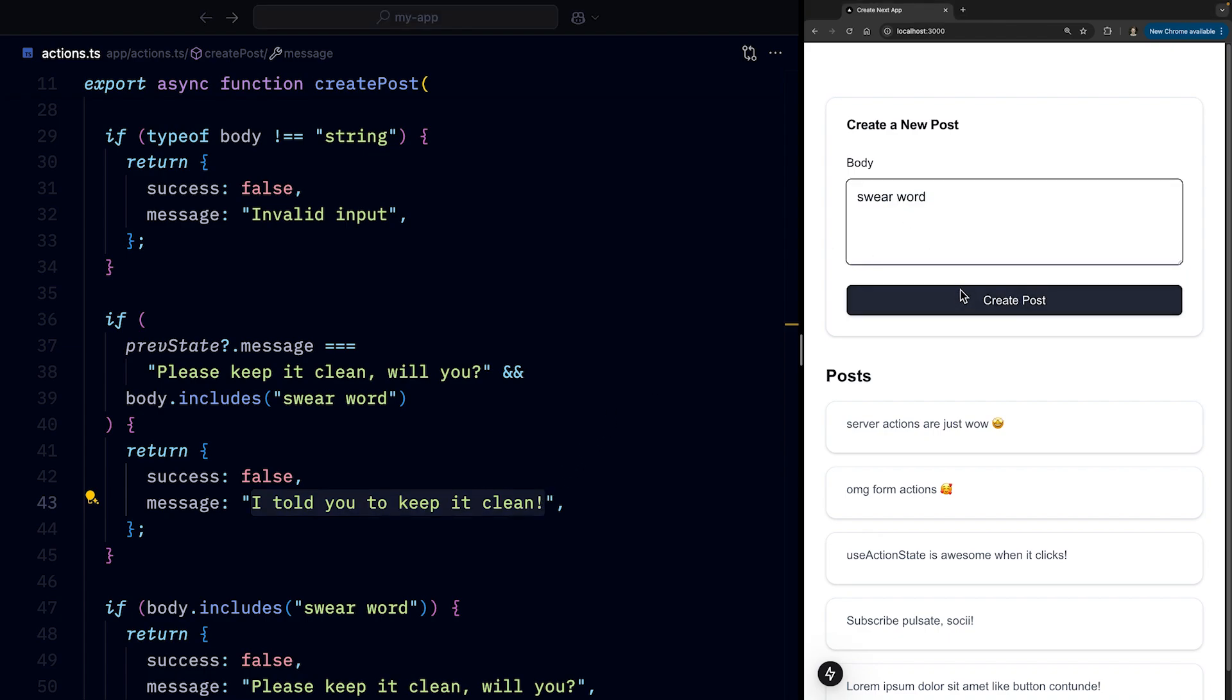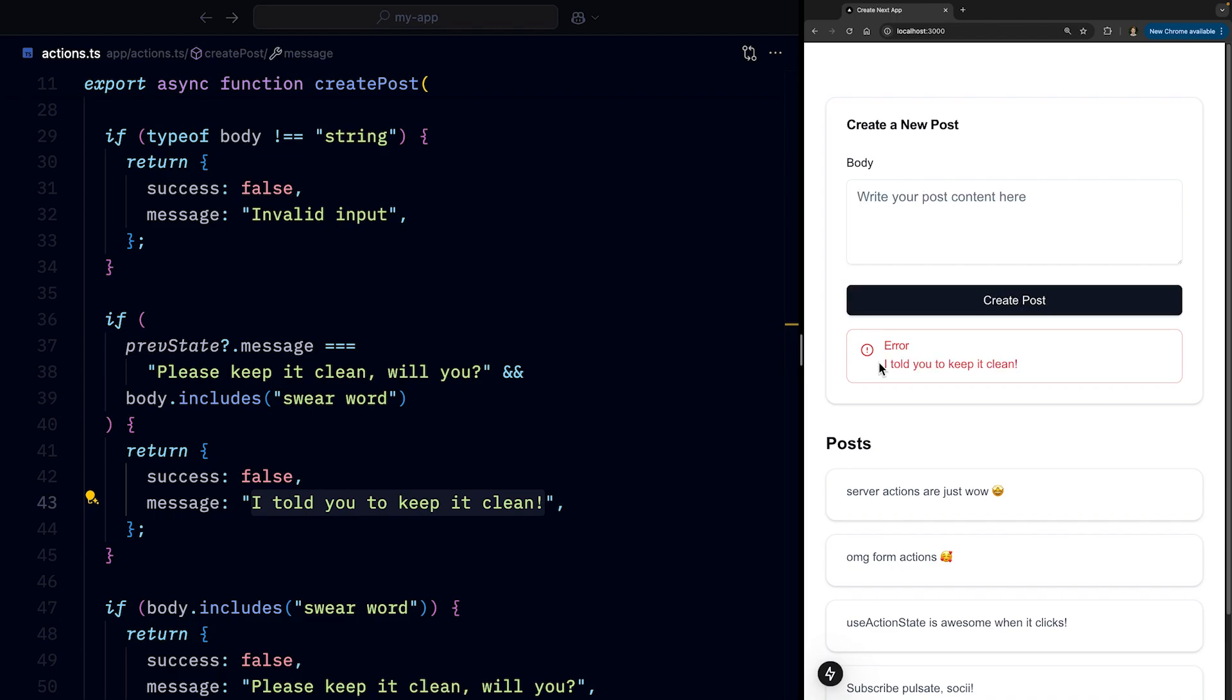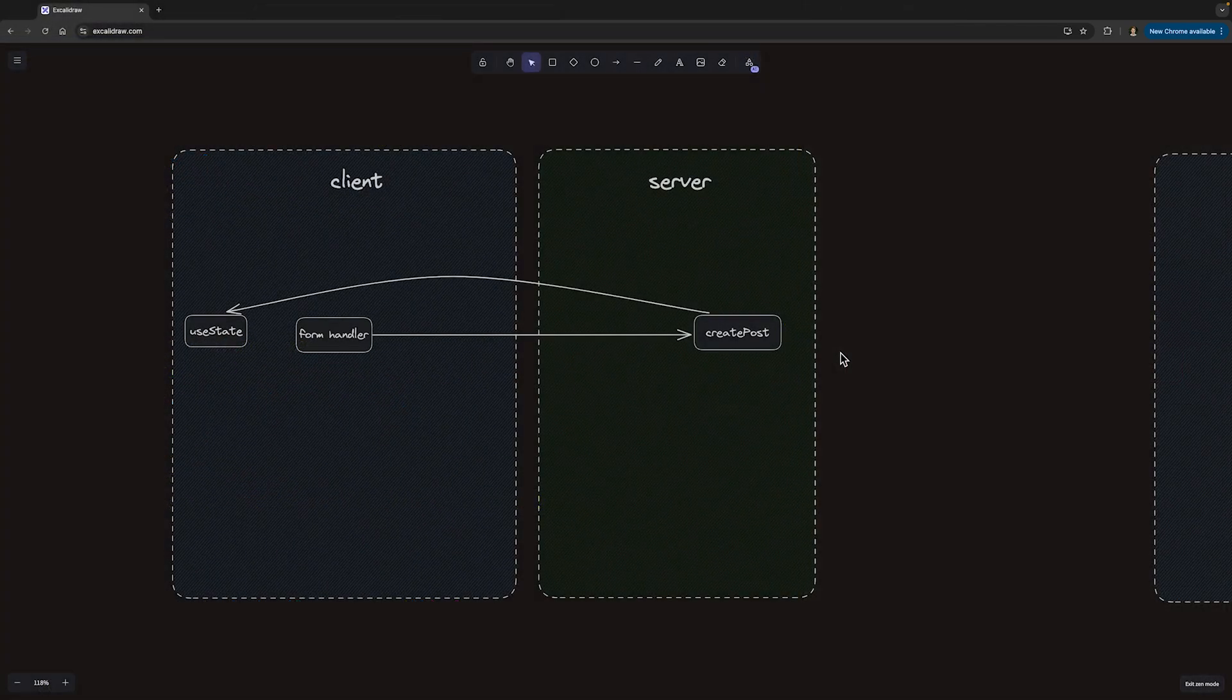So let's submit a swear word for the first time. And the second time around, we get told I told you to keep it clean.